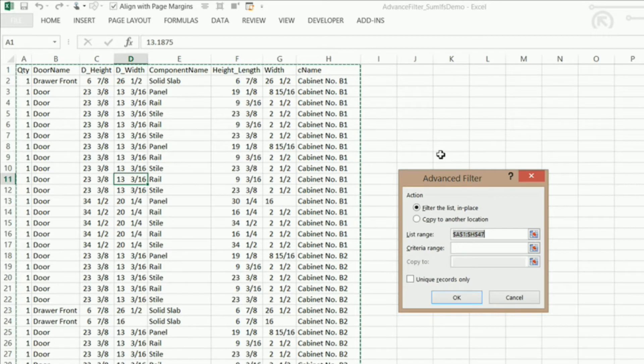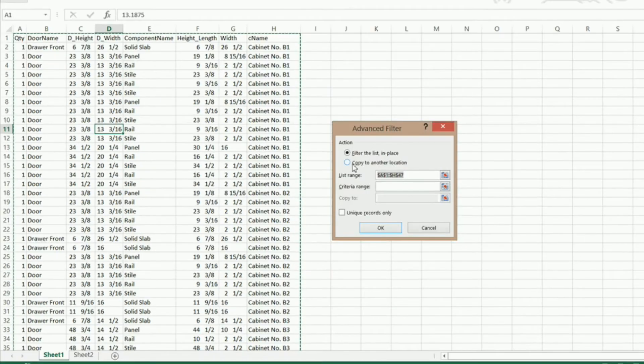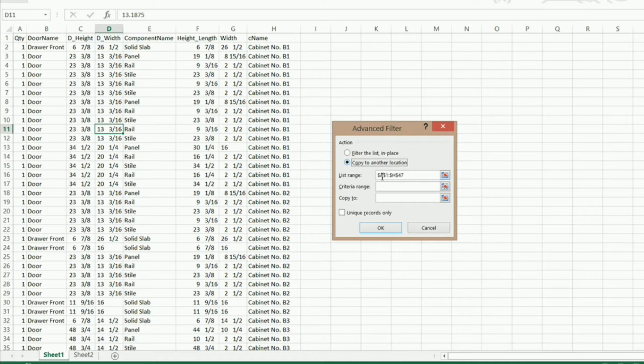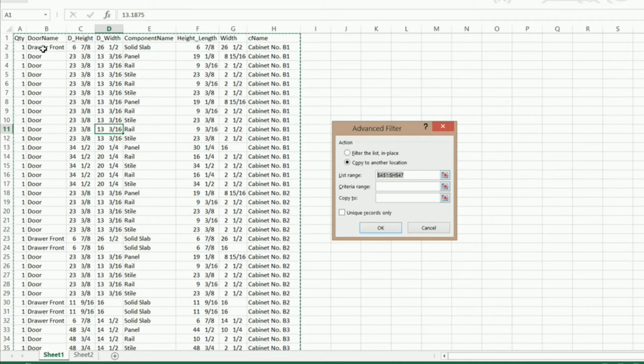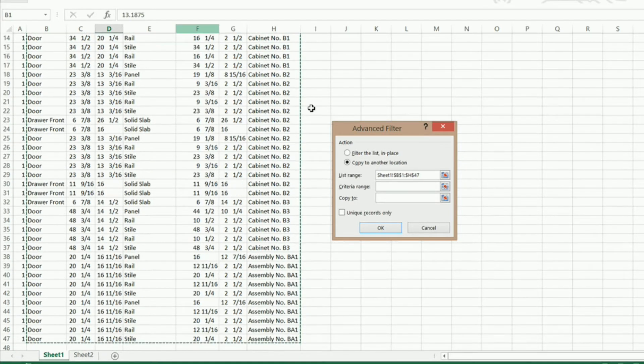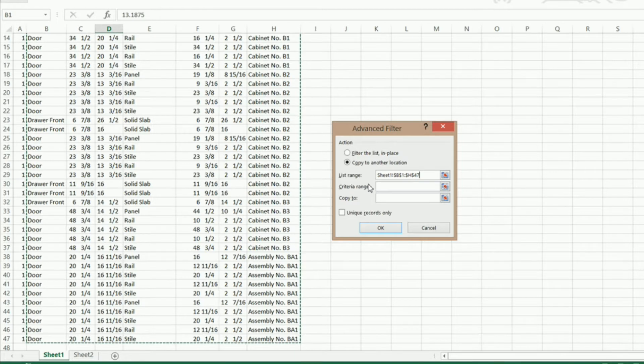Okay and I also want to copy it to another location. So I'm going to click on this right here copy to another location and I'm going to highlight my list range and I'm going to click in B1 go over and down and that's going to highlight my list range for me.